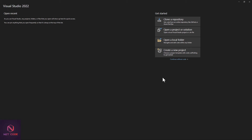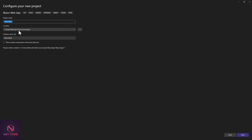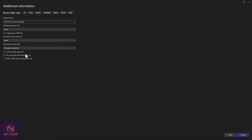I'm going to create a project here — a Blazor Web App. The name of the project is Demo Blazor Breeze UI Template. I'm going to choose a location for this, then click Next. For the interactive render mode, we want to maintain the server. Now click on Create.